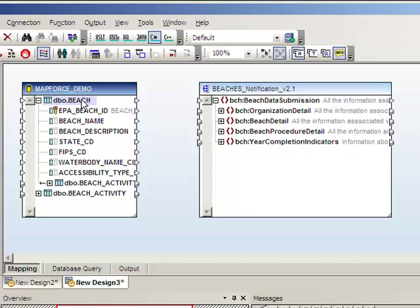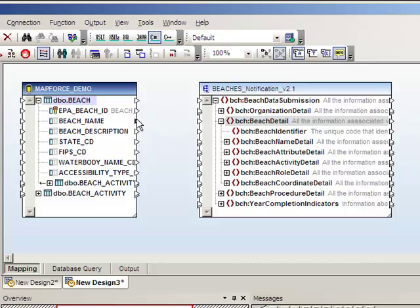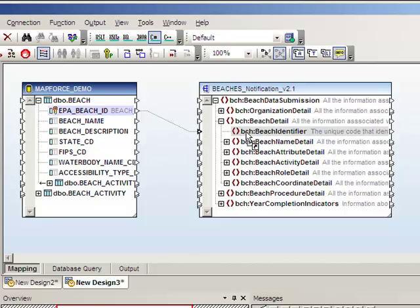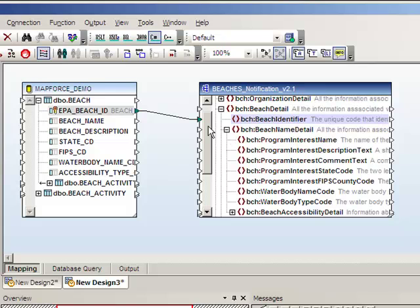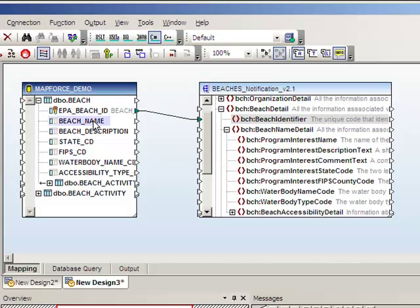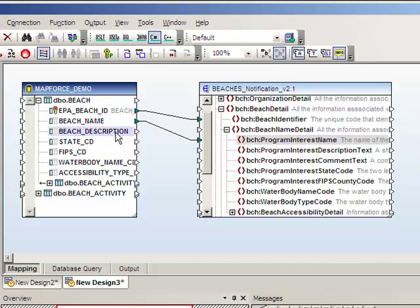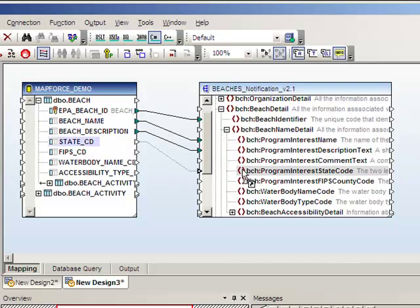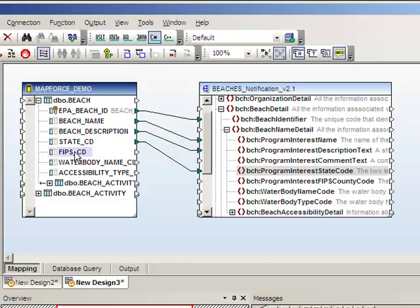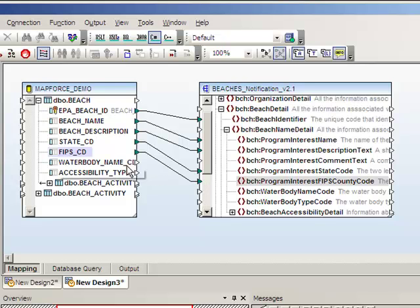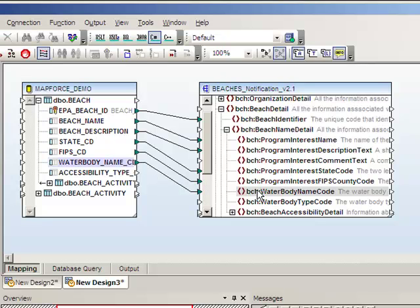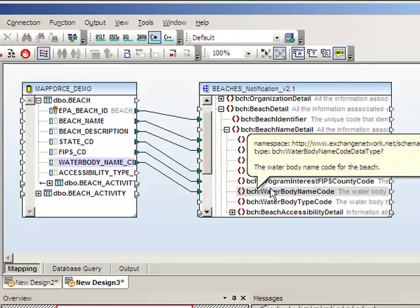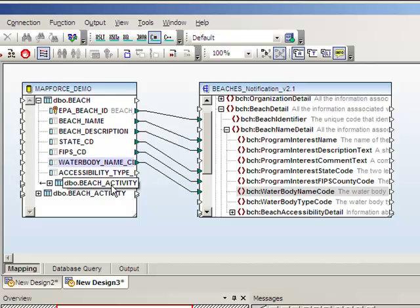We'll start by mapping the beach table to the beach detail node. Next we'll map the individual database fields to the individual simple types, or the simple elements within the XML schema. So the beach ID maps to the beach identifier in the schema. And we'll continue with the rest of the fields, including the beach name, beach description, state code, the FIPS code which is basically a county code, and the water body name code.